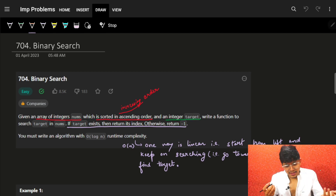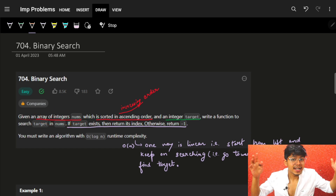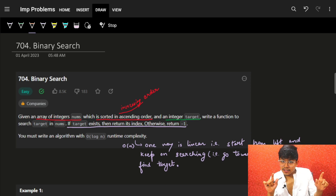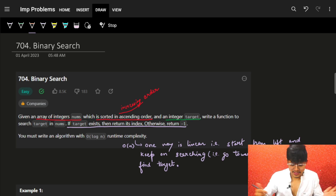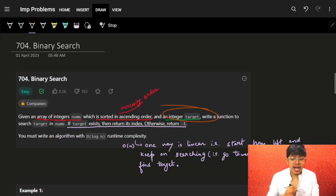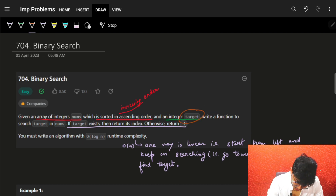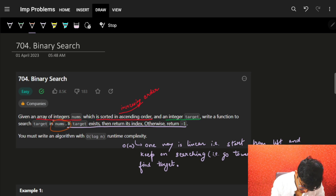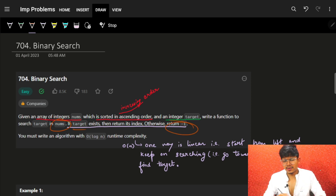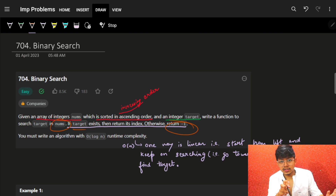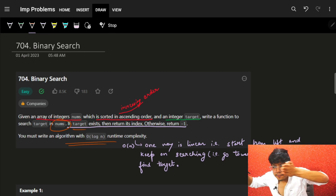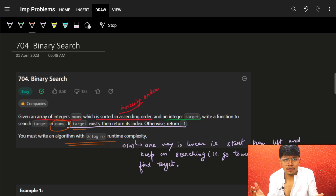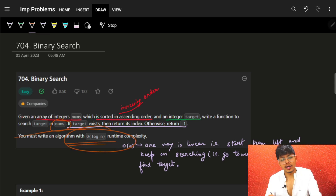The problem says we have an integer array nums sorted in ascending order. For binary search, it must be sorted in some order — not necessarily ascending, but it must be monotonic in some way. We also have an integer called target. We need to search for this target in nums. If the target is not present, we return minus one. We could do a linear O(n) scan, but the problem specifically asks for binary search.